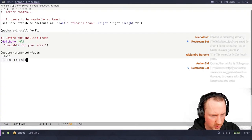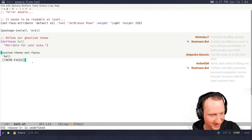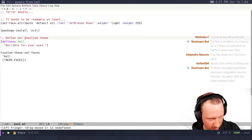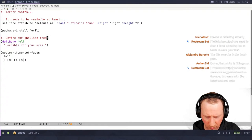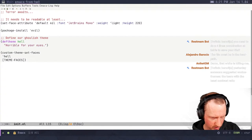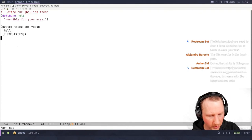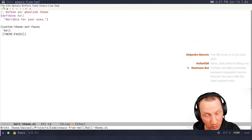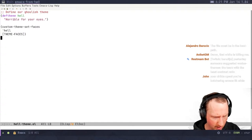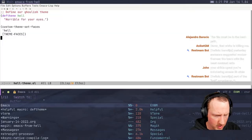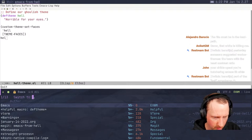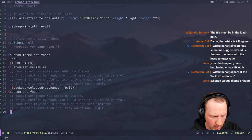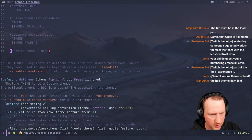We'll do this. Hell theme. I also have to remember how to do the face specifications. I may have to actually set that up. Let's see. Death theme. We need to do provide theme at the bottom. So I'll copy that too.